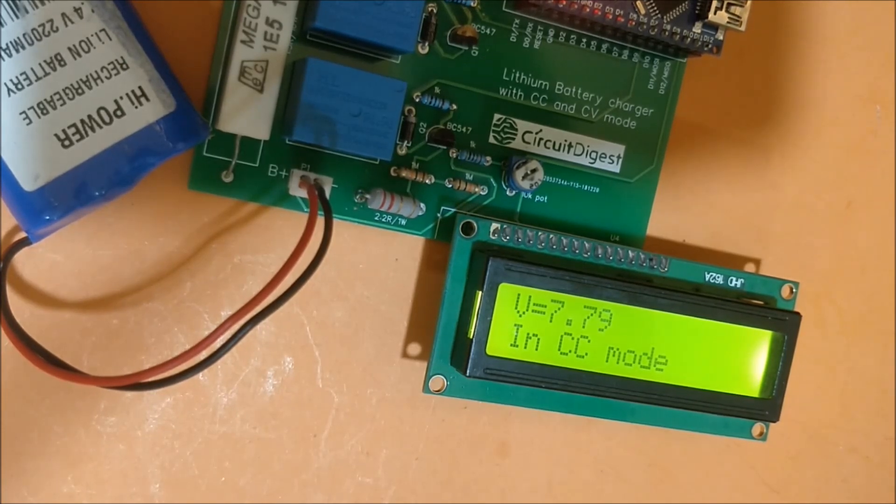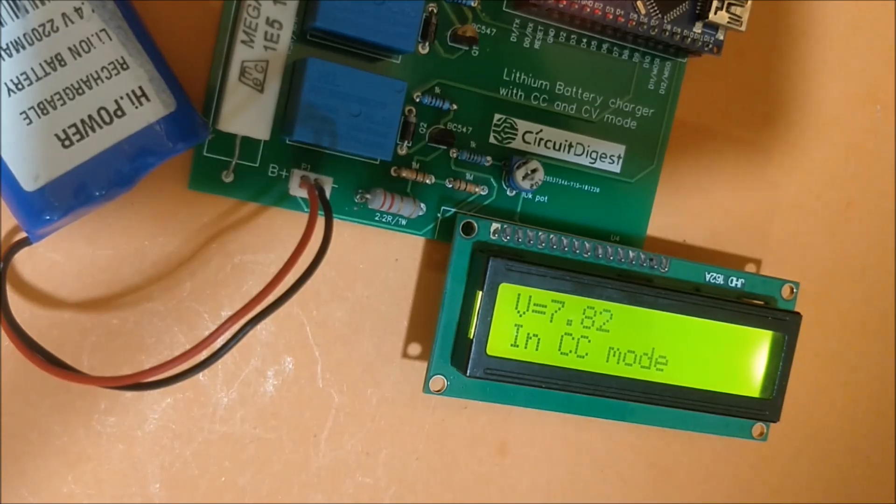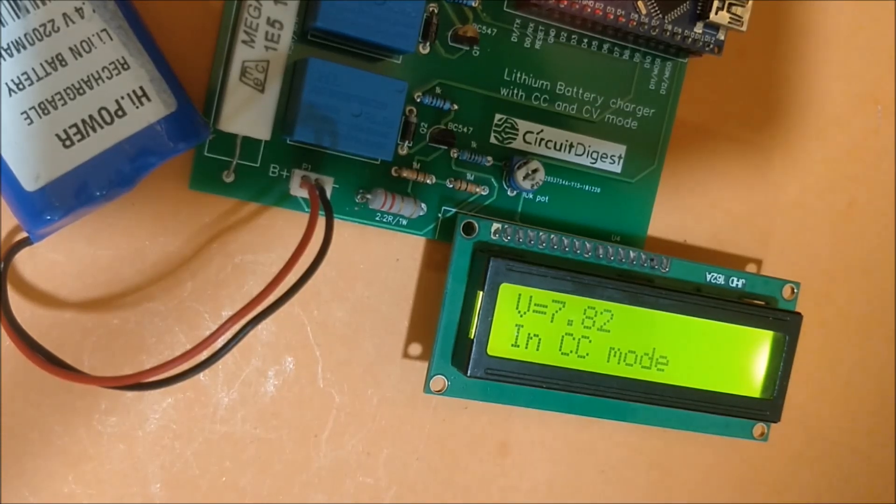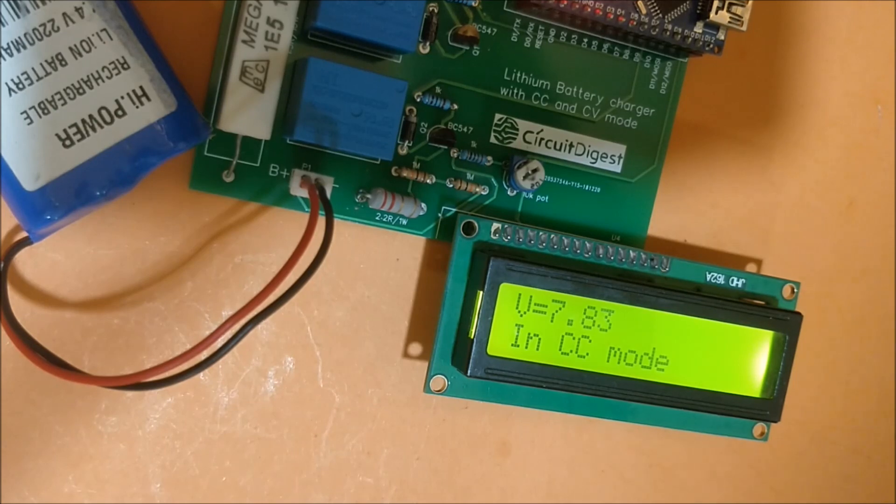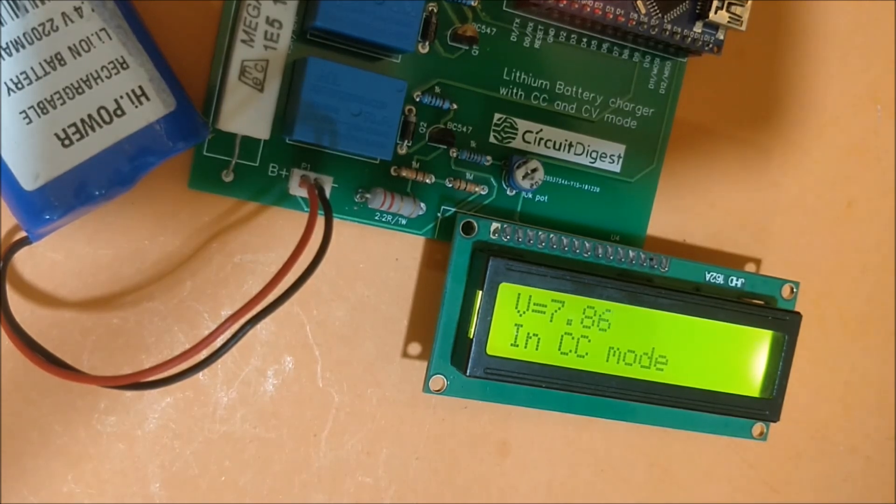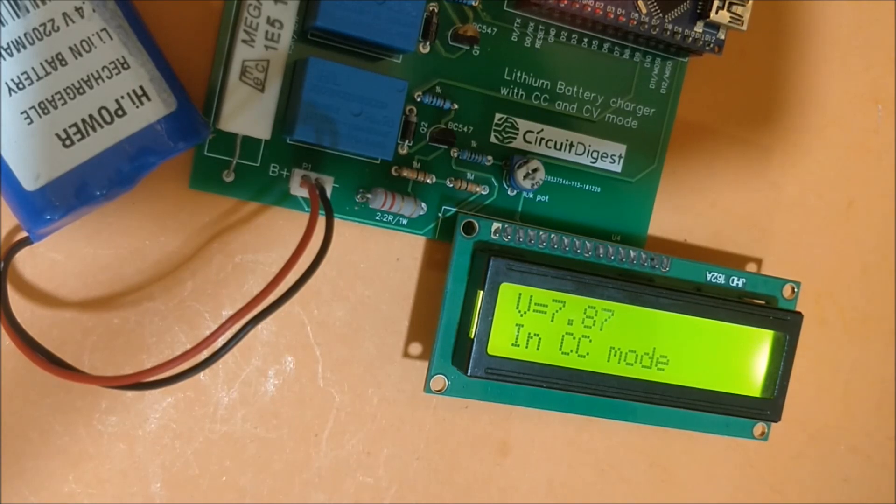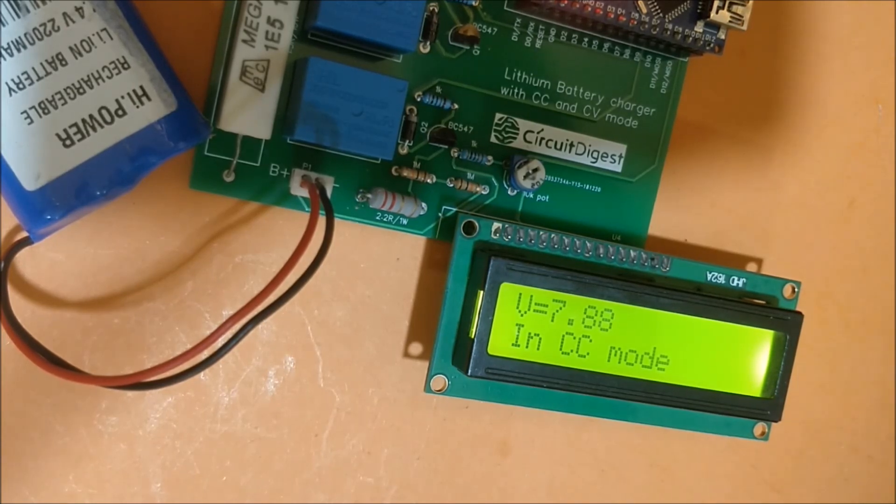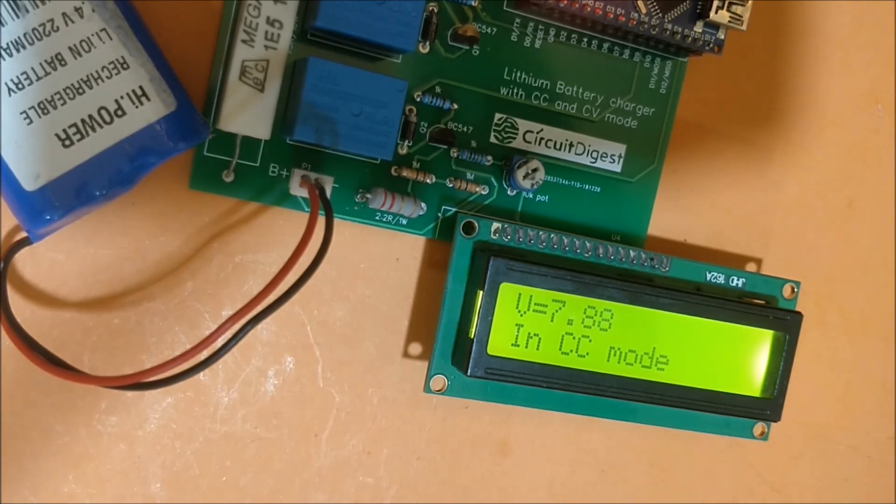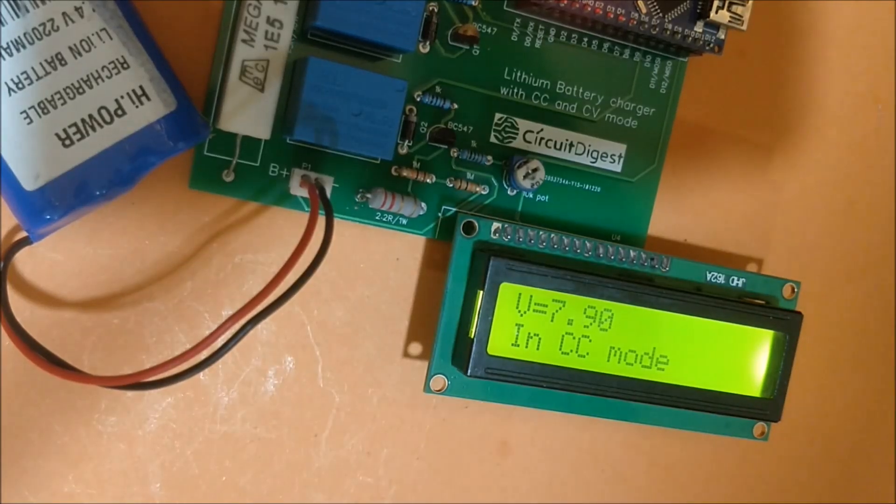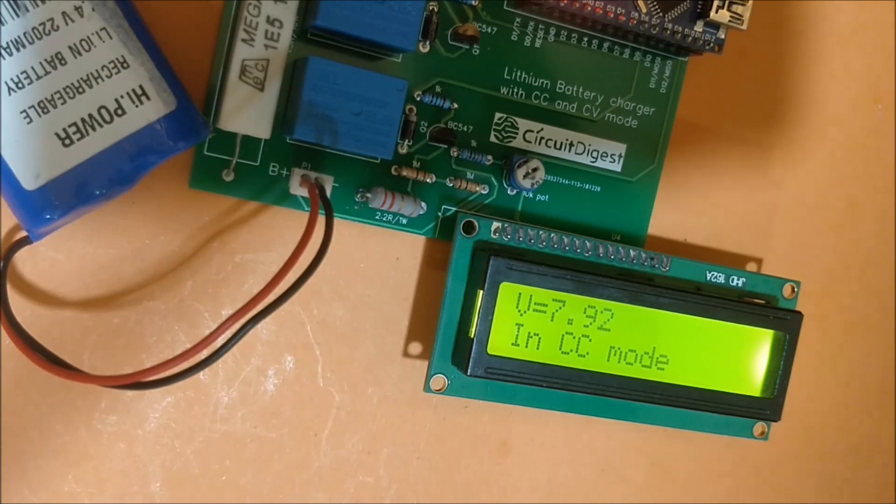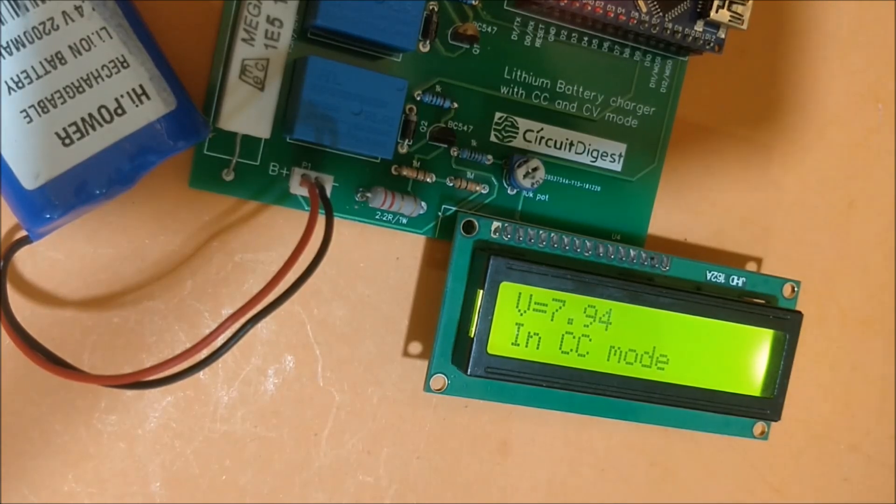As you can see, the voltage has already increased to 7.8 volts. It will take a long time in the real world; I have sped up the video. So let's wait till it reaches 8.2. When it reaches 8.2 volts, the charger will shift from CC mode to CV mode. What's actually happening is the Arduino is constantly comparing this voltage with 8.2 volts and waiting for the charger to shift from CC mode to CV mode.